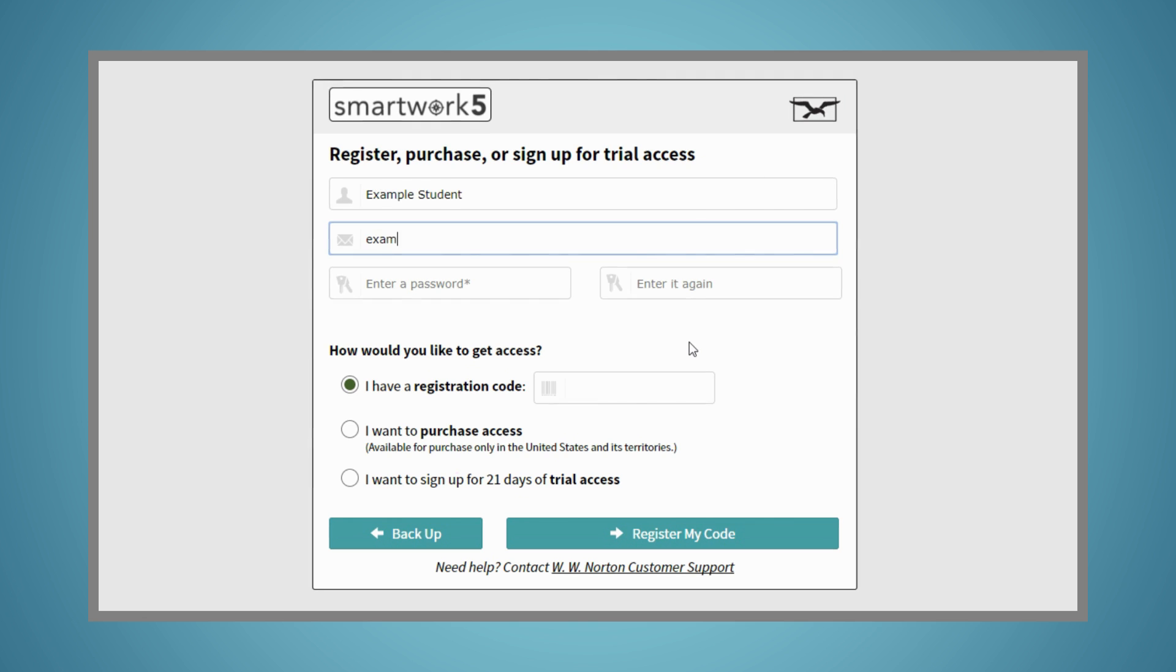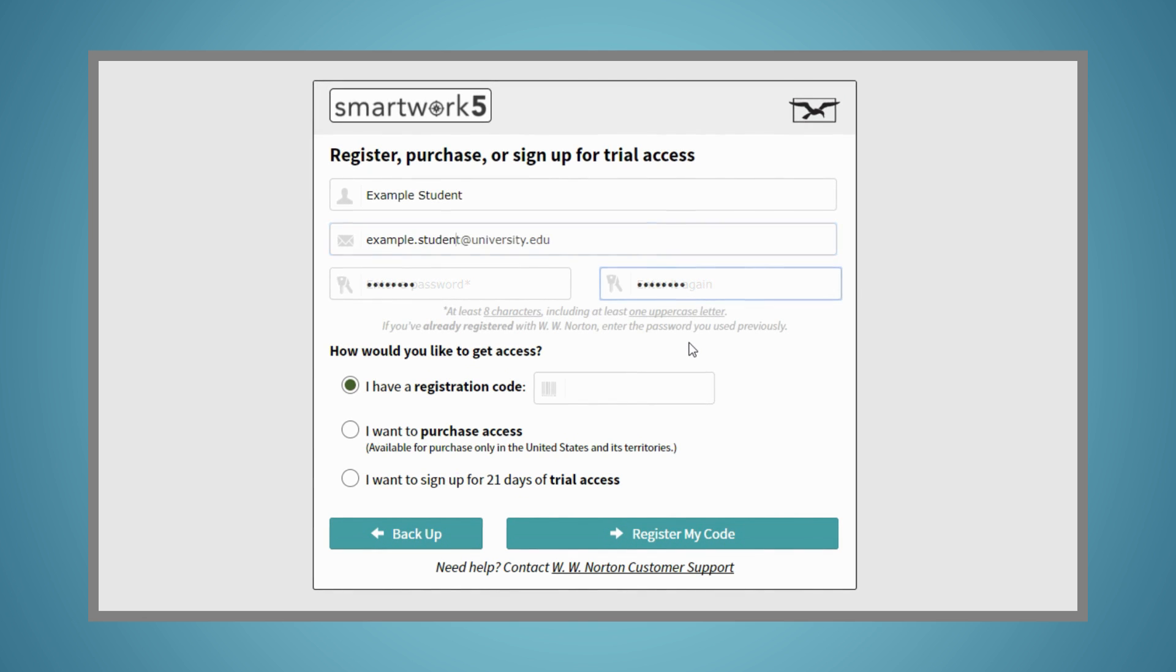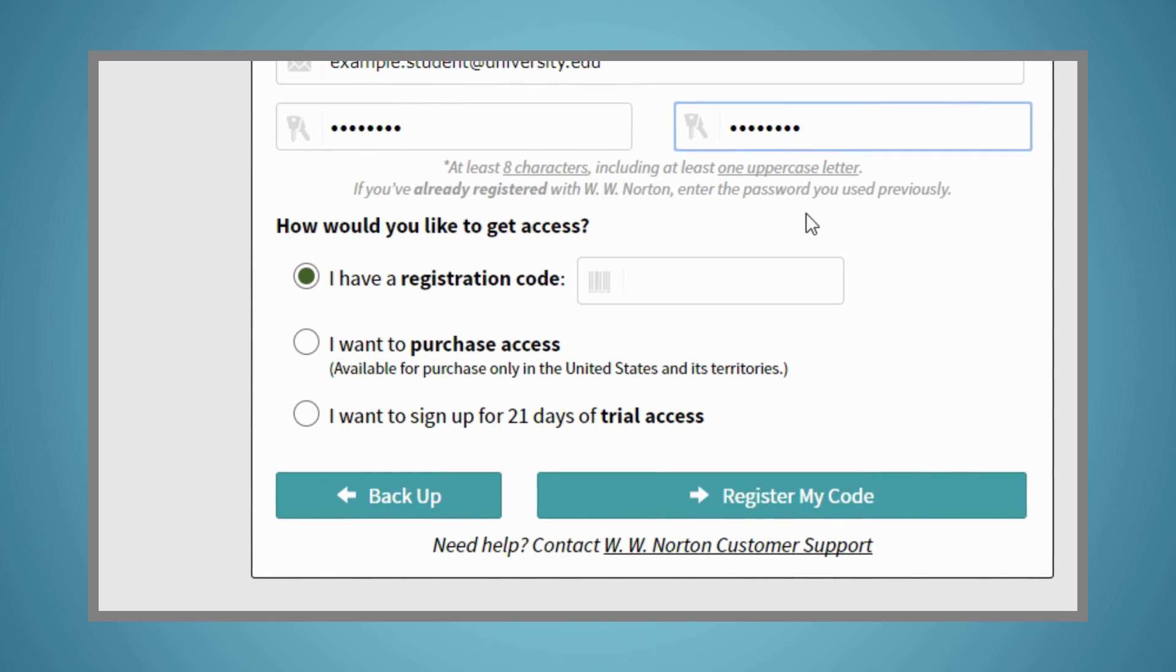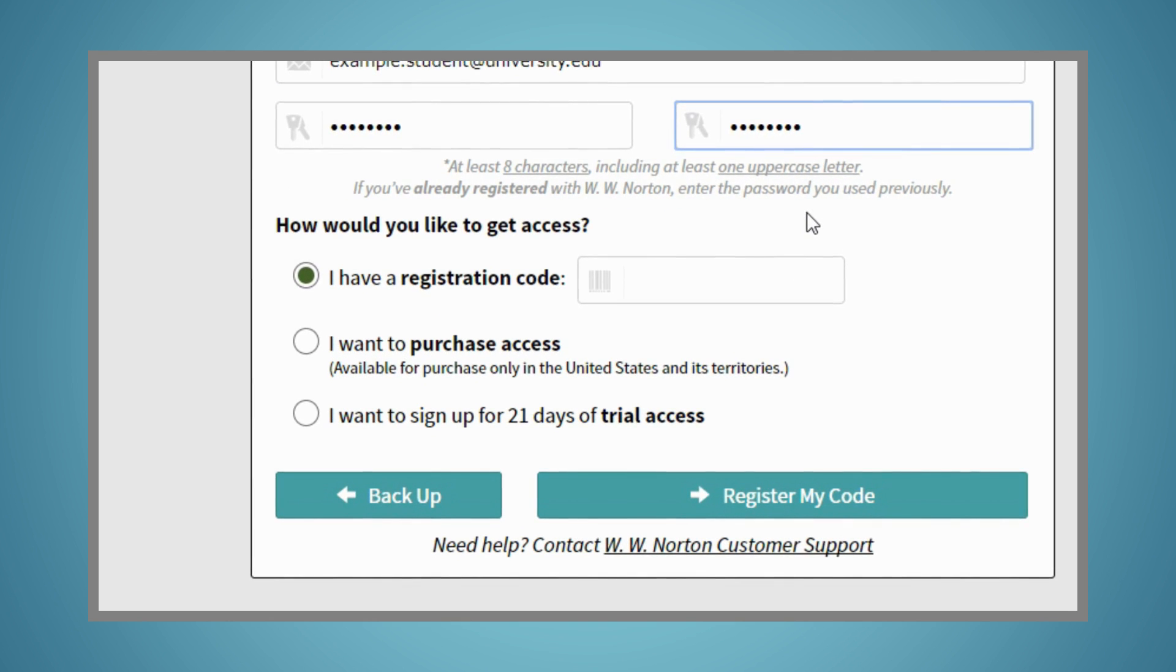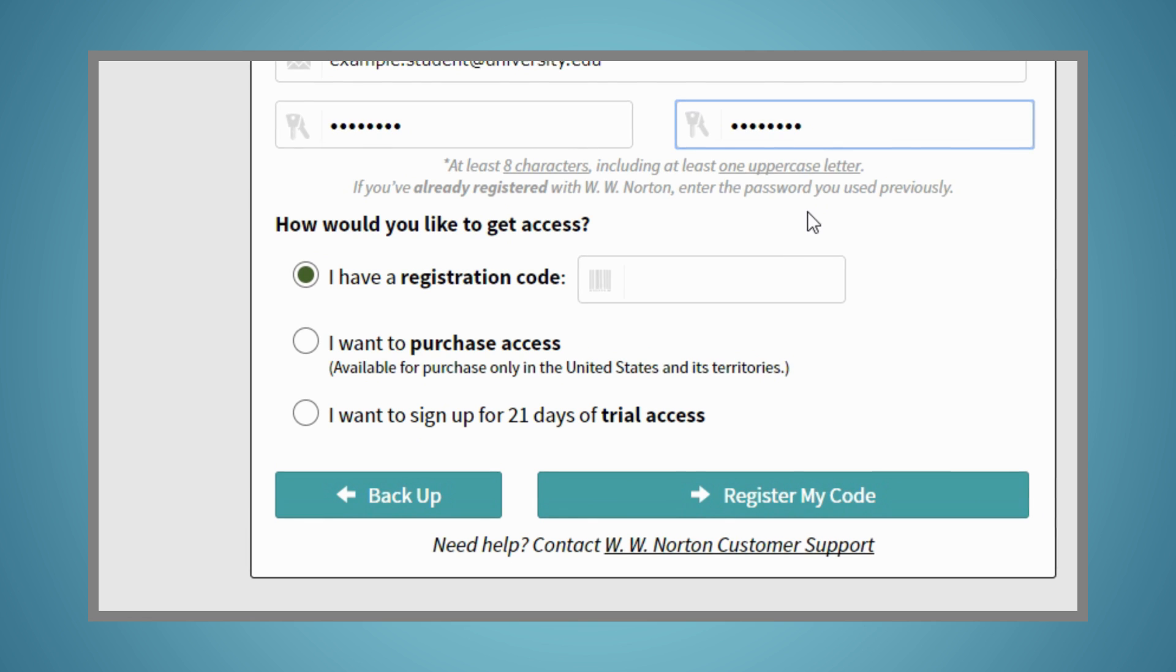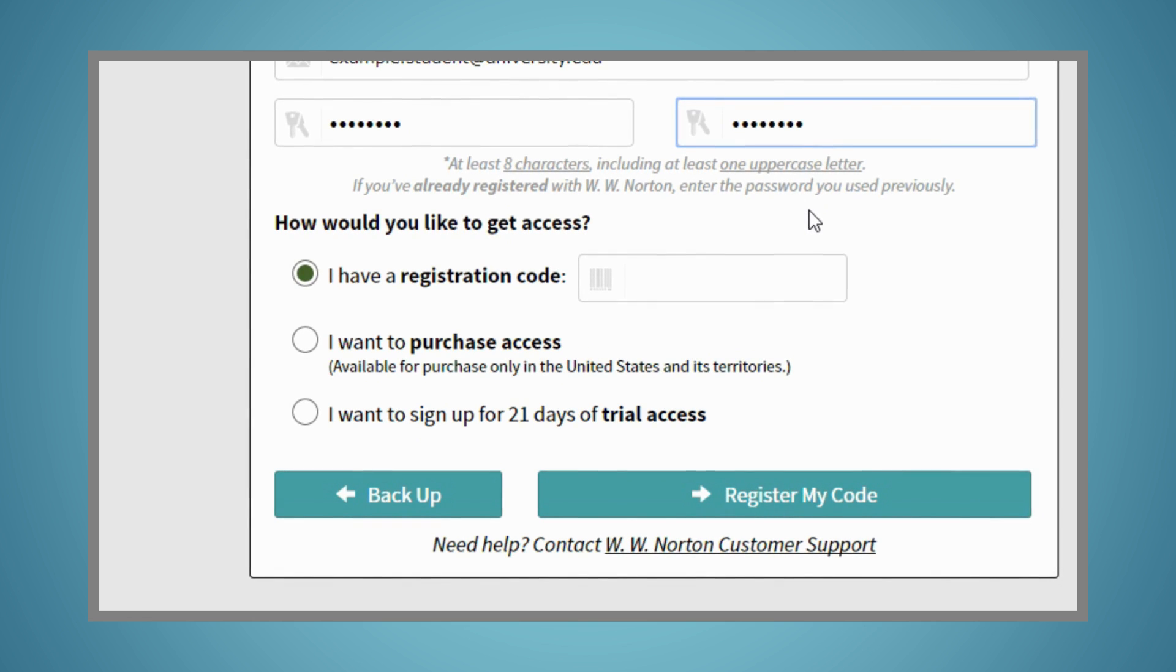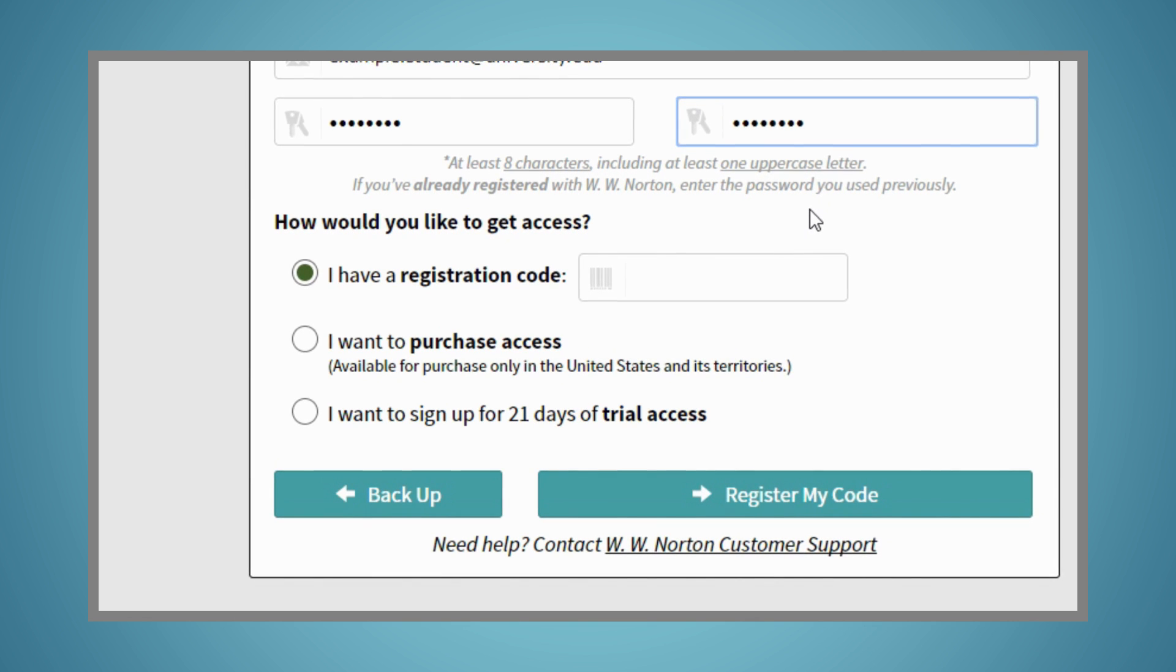As you complete registration, you'll have three options: I have a registration code, I want to purchase access, or I want to sign up for 21 days of trial access.